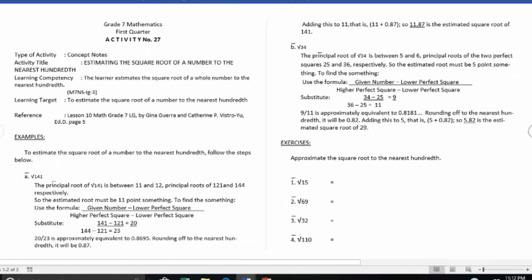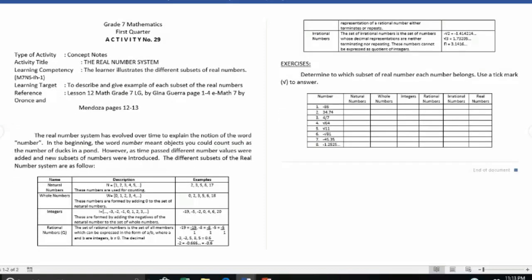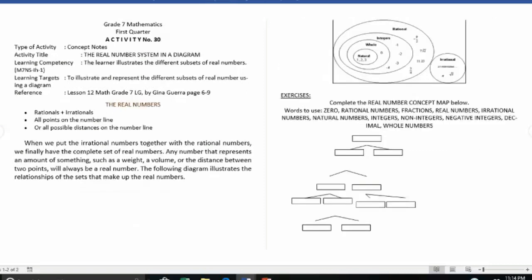Activity number twenty-seven is estimating the square root of a number to the nearest hundredth. Activity number twenty-eight is plotting irrational numbers on a number line. Activity number twenty-nine is the real number system. Activity number thirty is the real number system in a diagram.